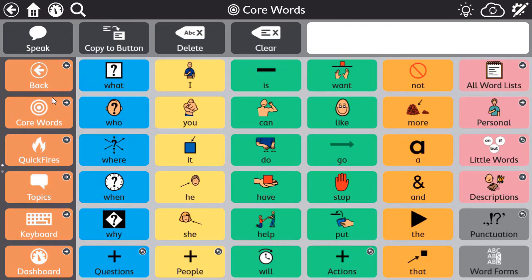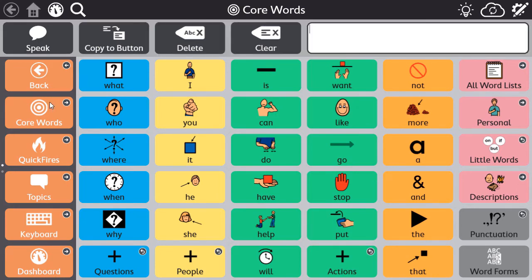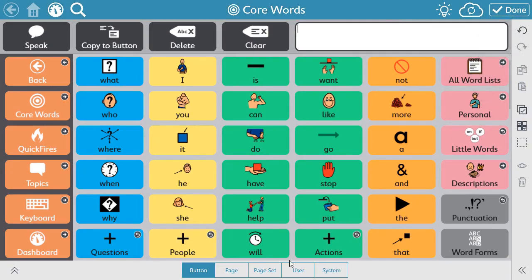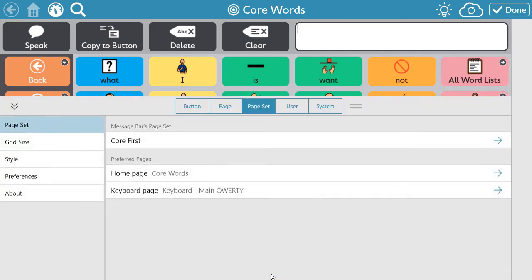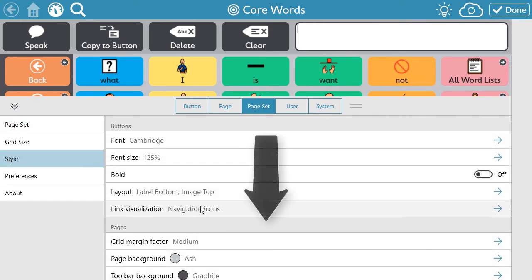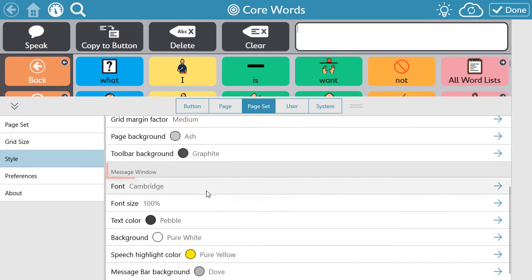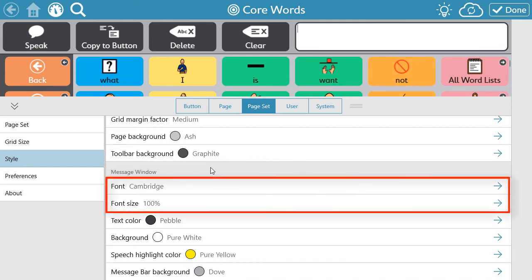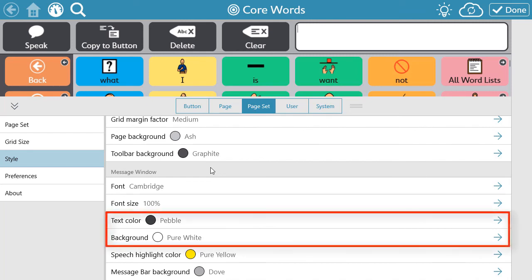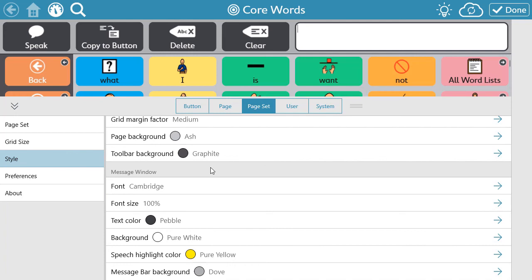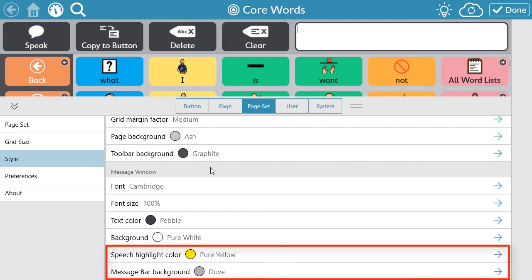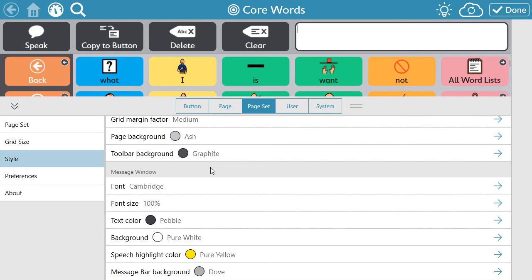Need higher contrast in the message window? What about a different font size or color? To make style changes like these to your message window, from Edit Mode select the Page Set tab, then select Style. Here you can scroll down to the message window, where you have options to change the font, text color, and background color within the message window itself. You can also change the color used to highlight text and the message bar background color. To make changes in any of these areas, simply select the arrow to see the available options.